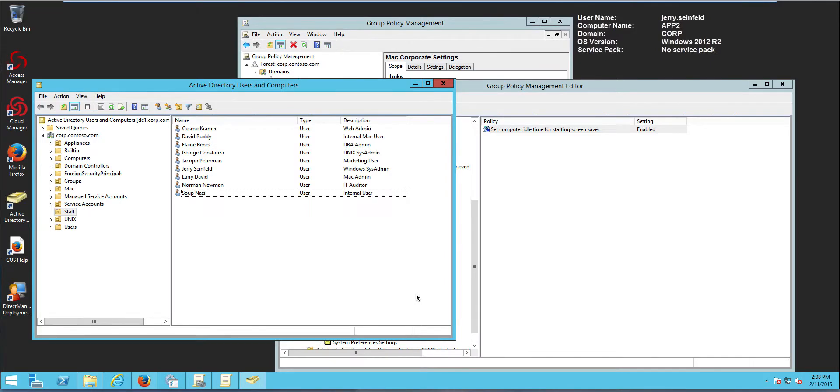Hi, in this video we will use Active Directory Group Policies and Centrify to manage the provisioning of macOS portable home drives.